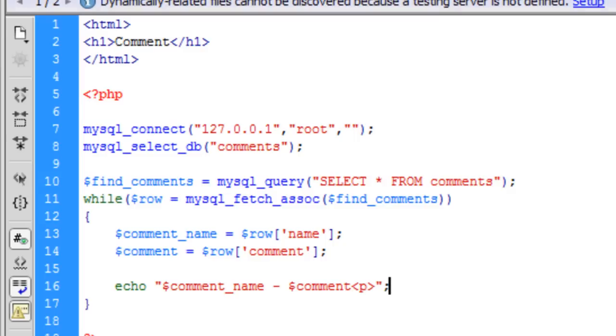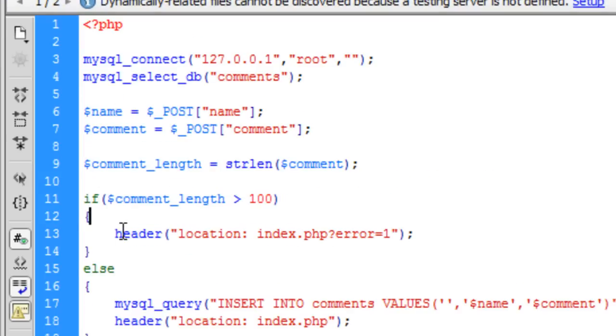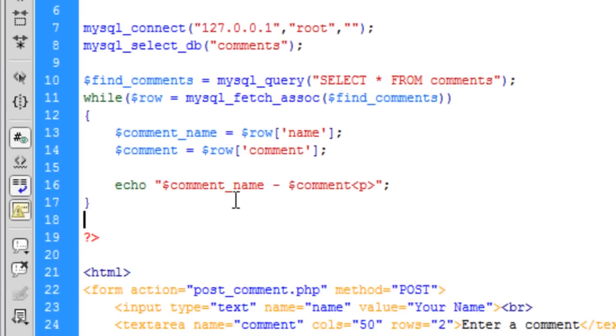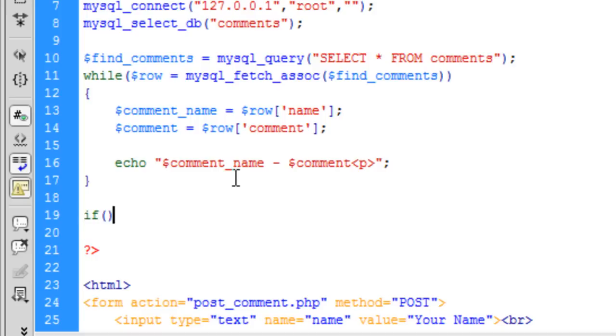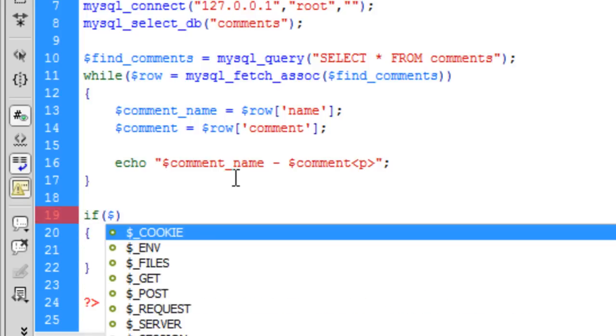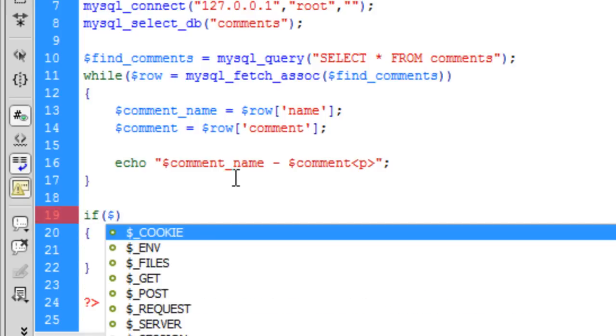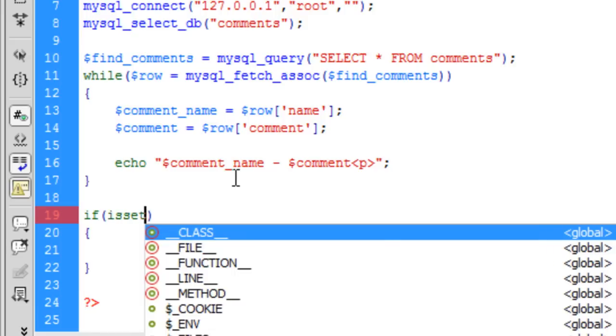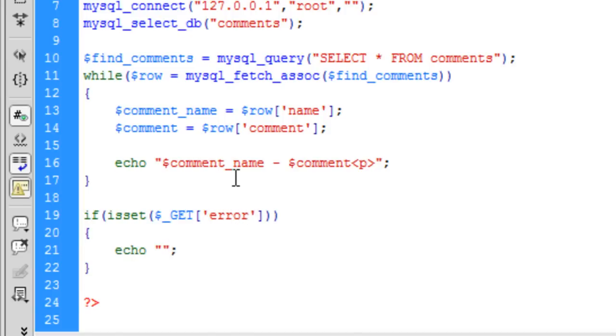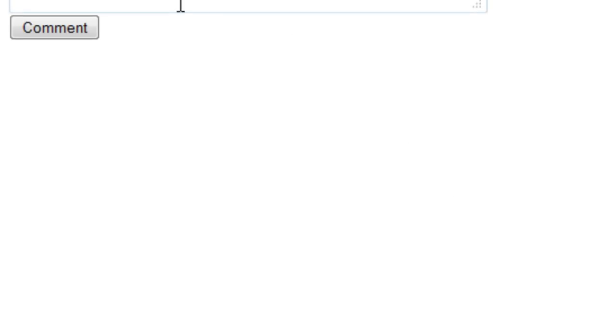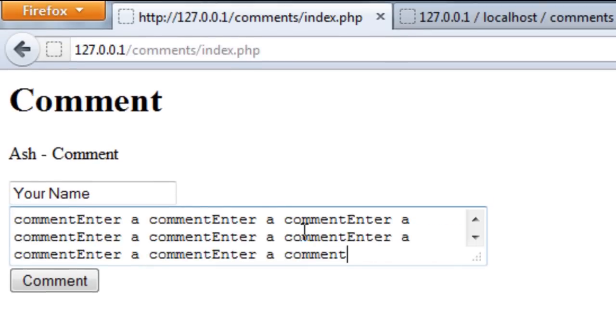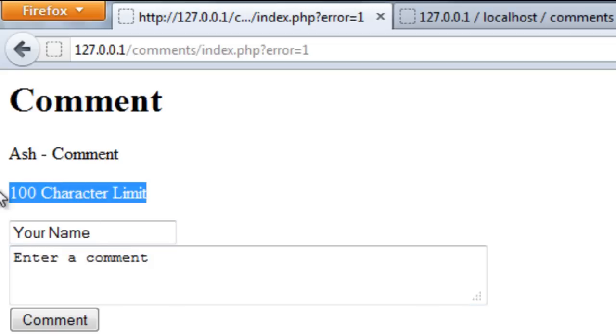Now to deal with the error message we created. We can basically just set ourselves another if statement. To say if is set dollar underscore get error. So if there is an error we are just going to put echo. I will put a paragraph tag on that just to separate things off again. 100 character limit. Okay, so let's try it again now. If I just copy and paste this quite a few times to get more than 100 characters. We get 100 character limit and nothing gets inserted into the database.